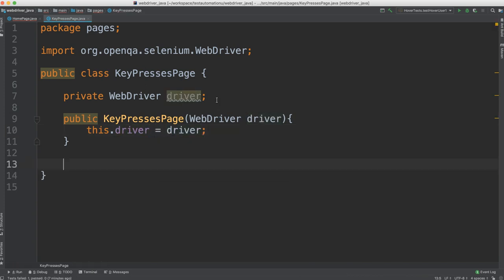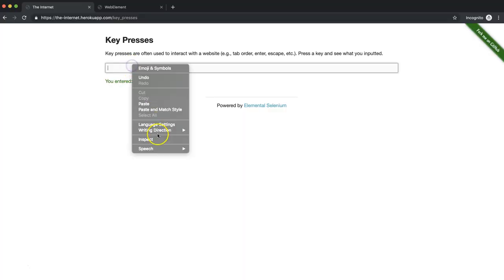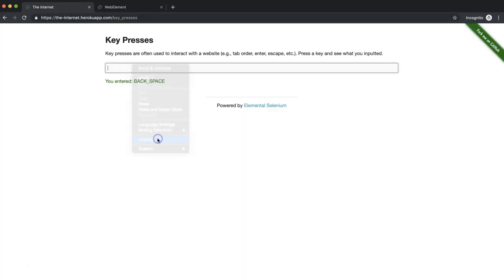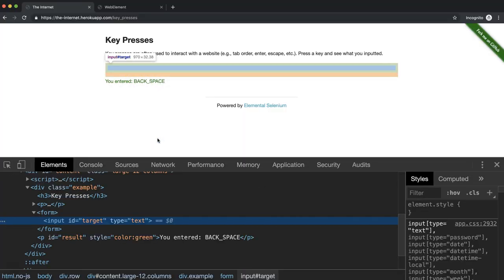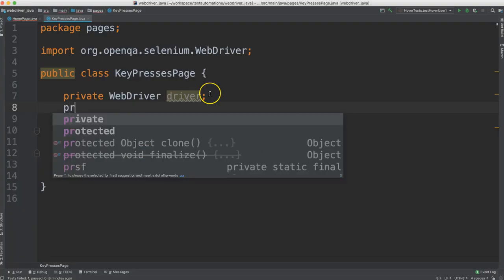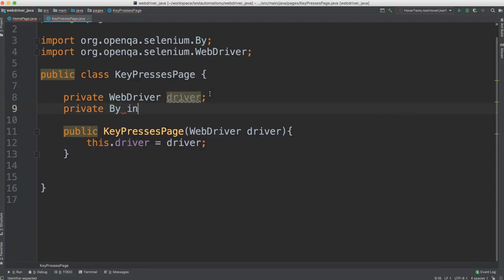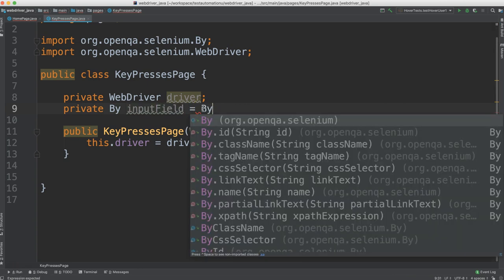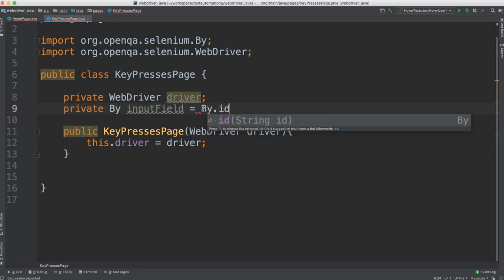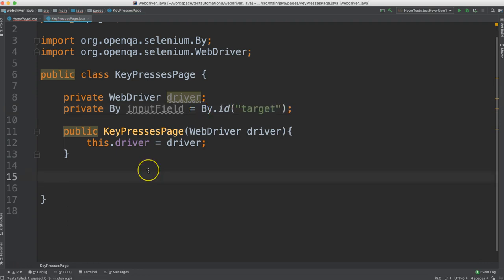We want to send some characters into that input field. So let's get the locator for that field so that we can create a by object. We'll inspect this field and we see it has an ID of target. So we'll make a by, call it input field and set that equal to by ID target.